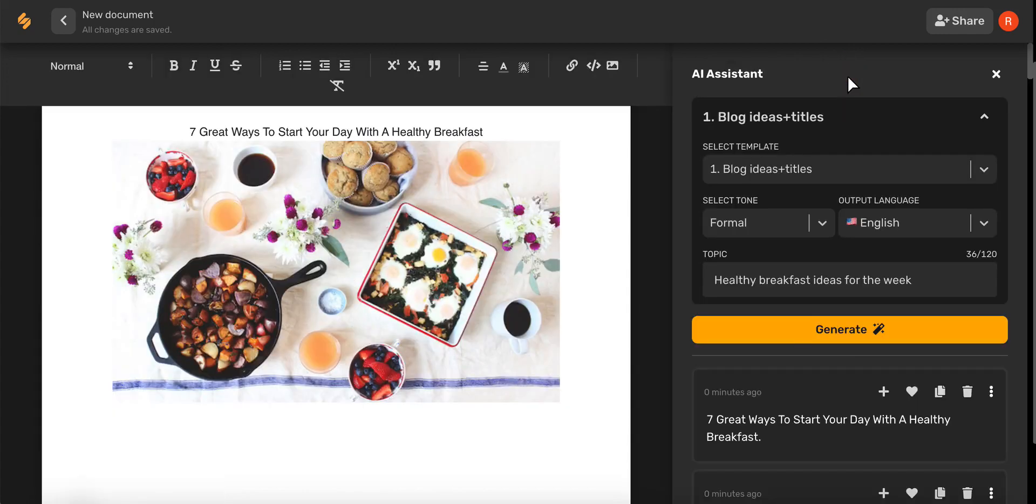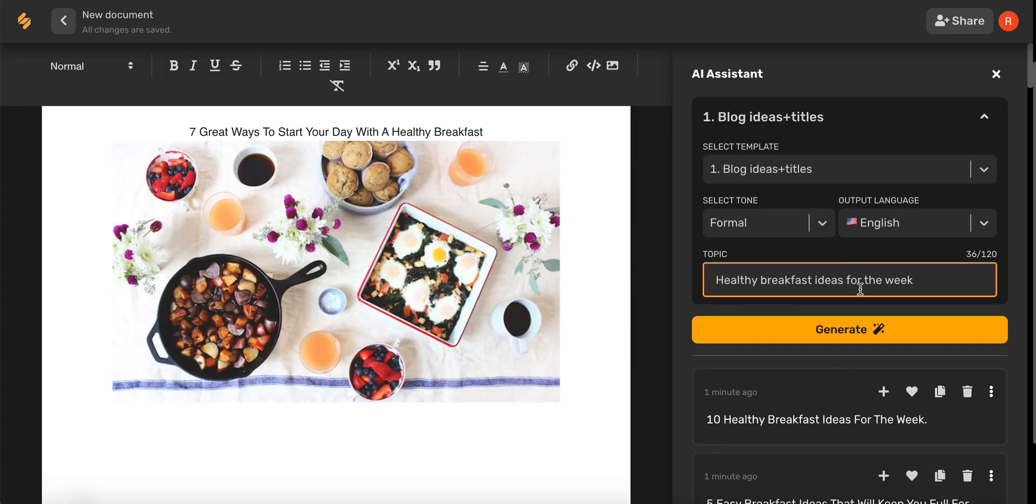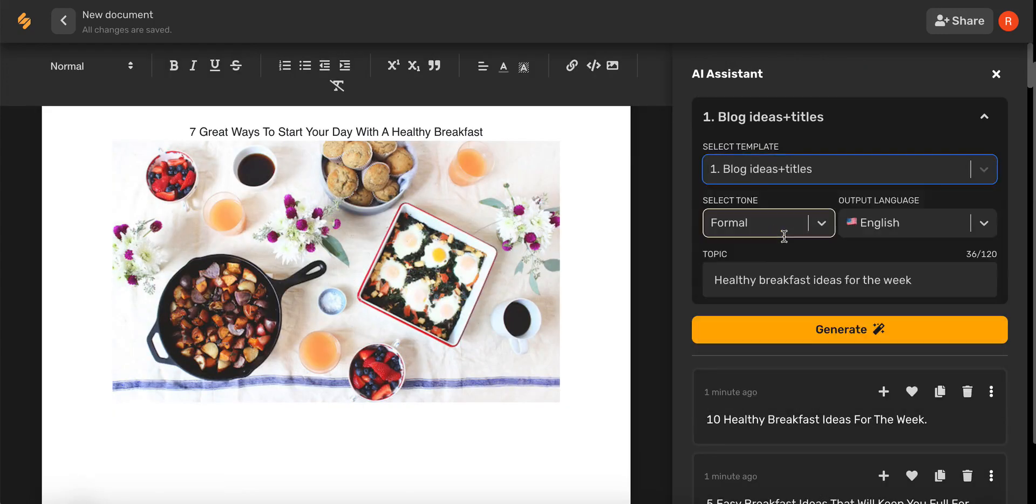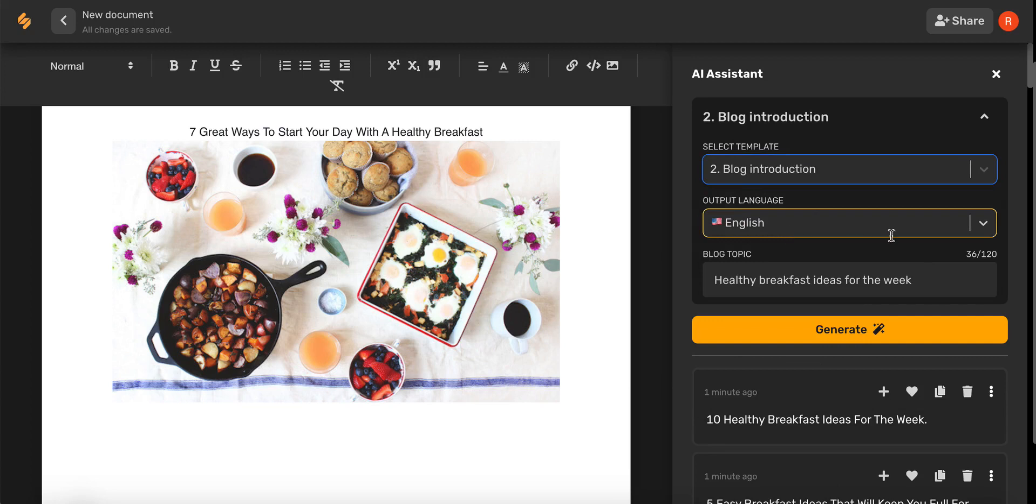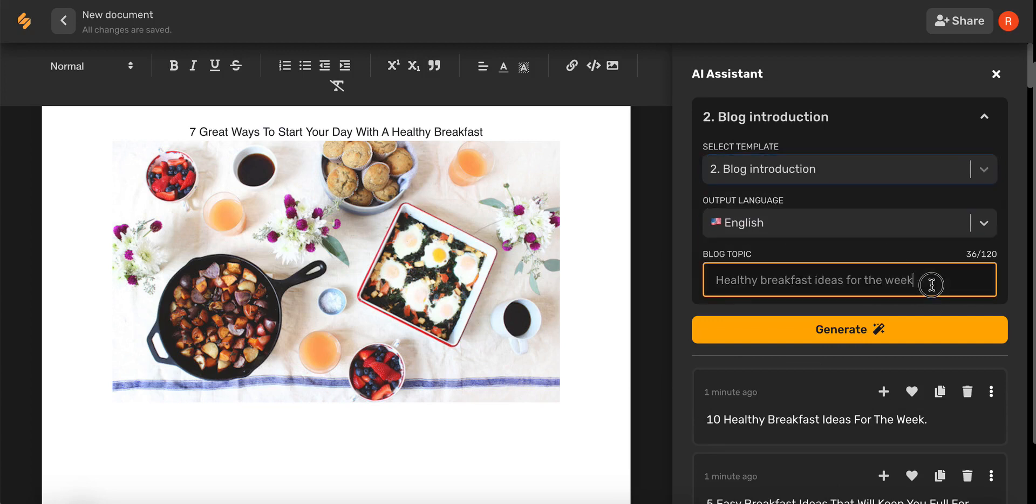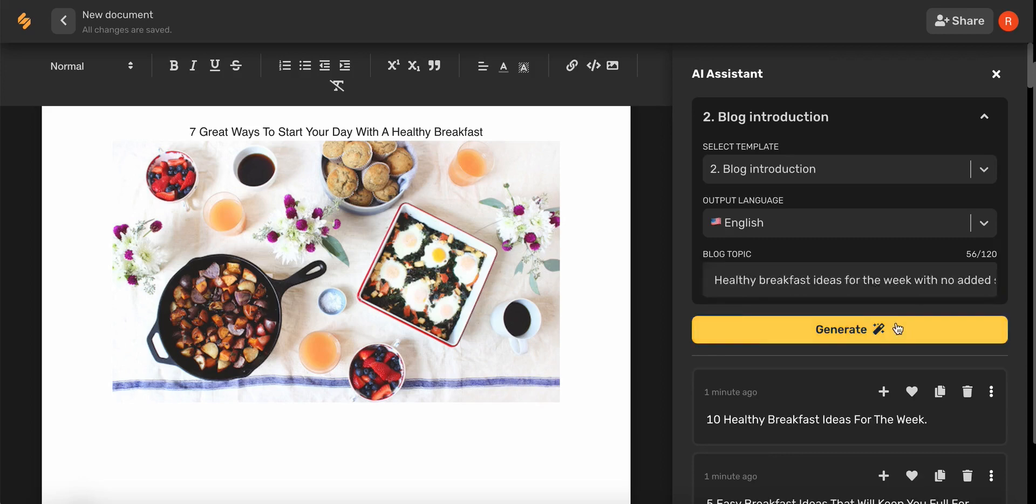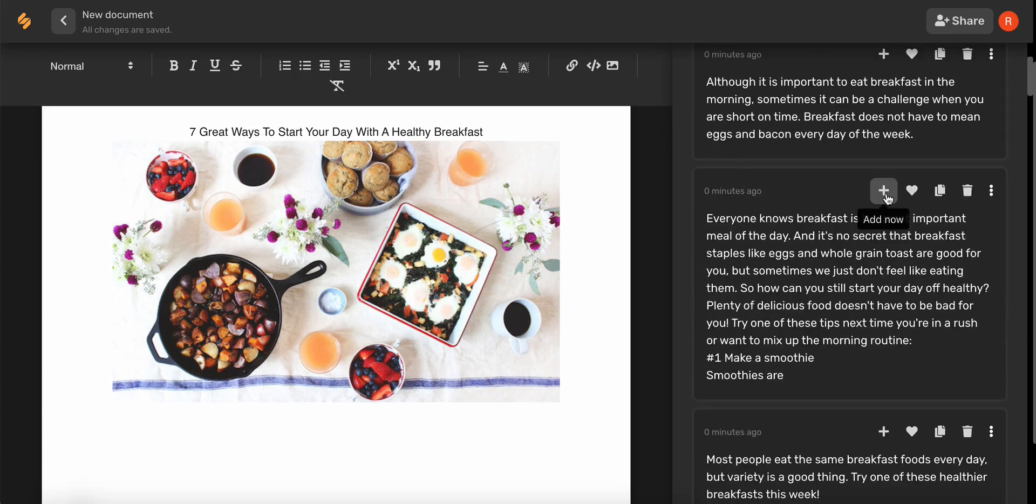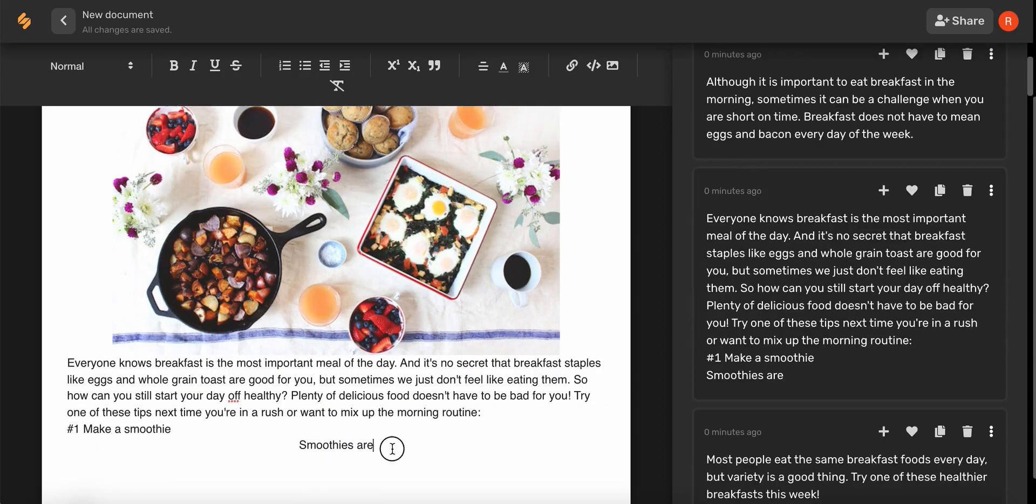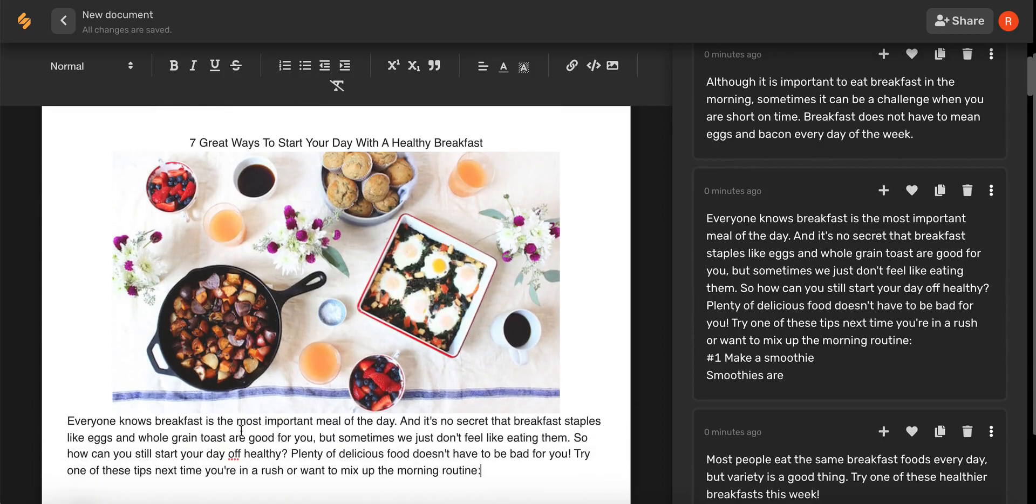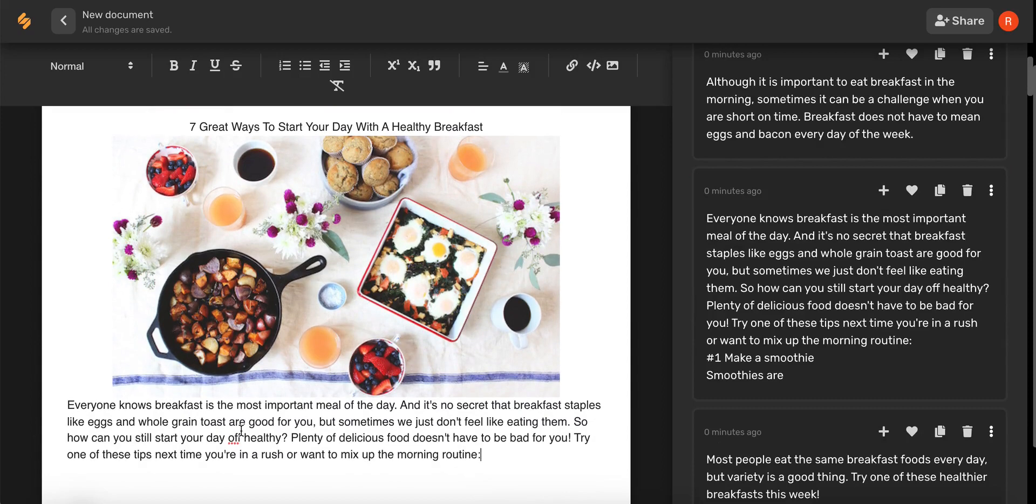Let's go back to the AI assistant, select blog introduction, desired language, and type in your topic. Amazing! In seconds we have a blog title, a photo, and a blog introduction thanks to Simplified's AI.